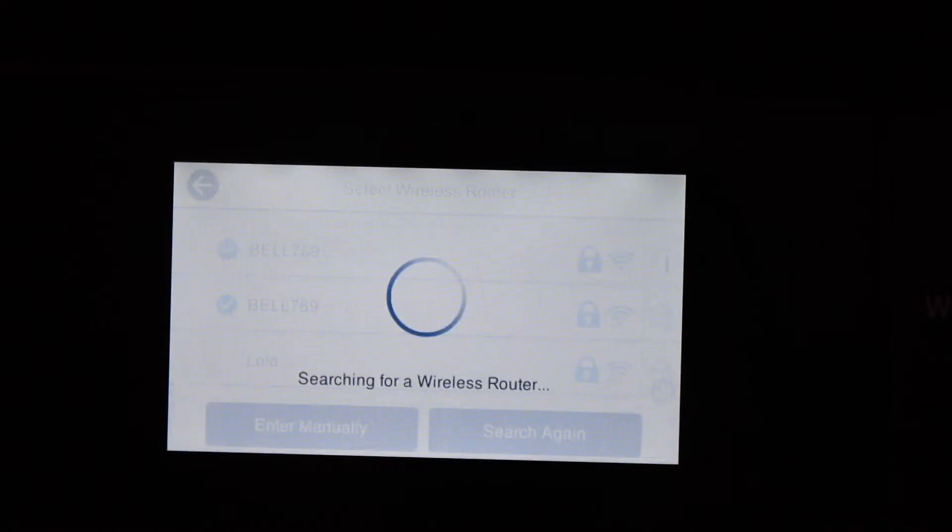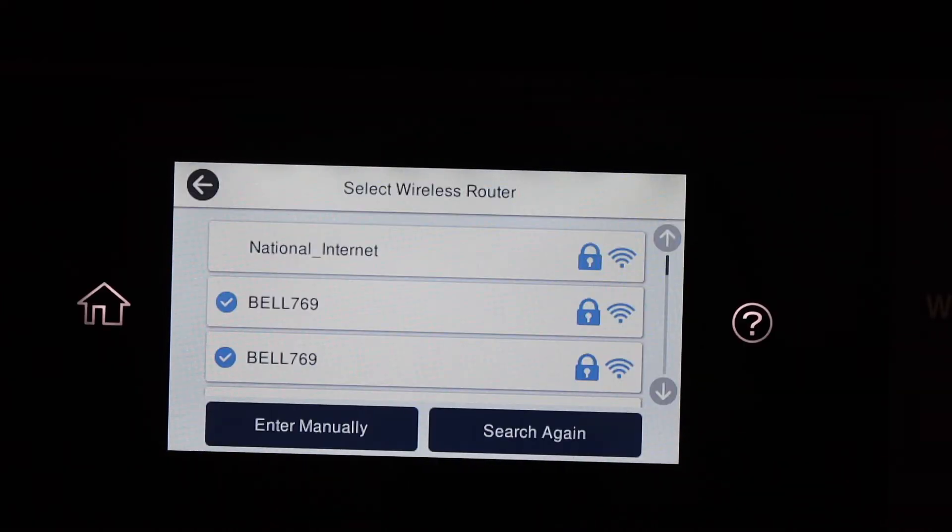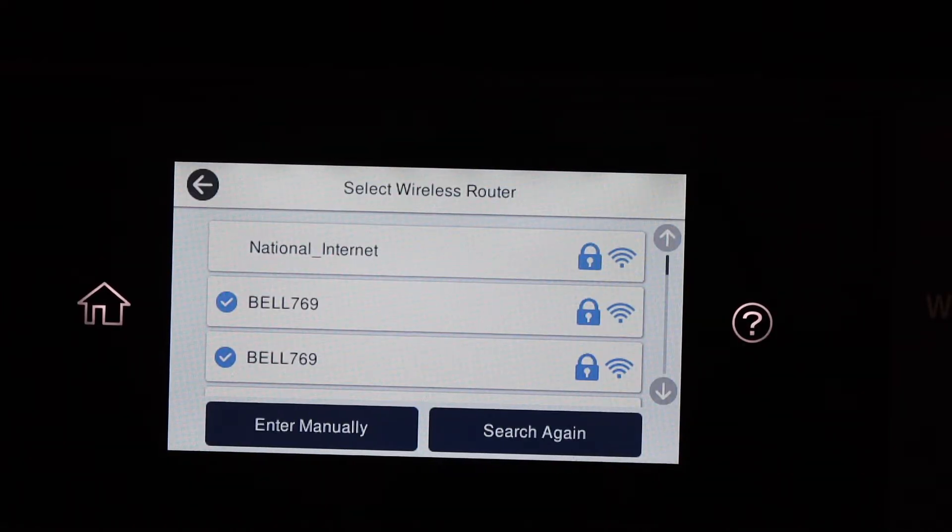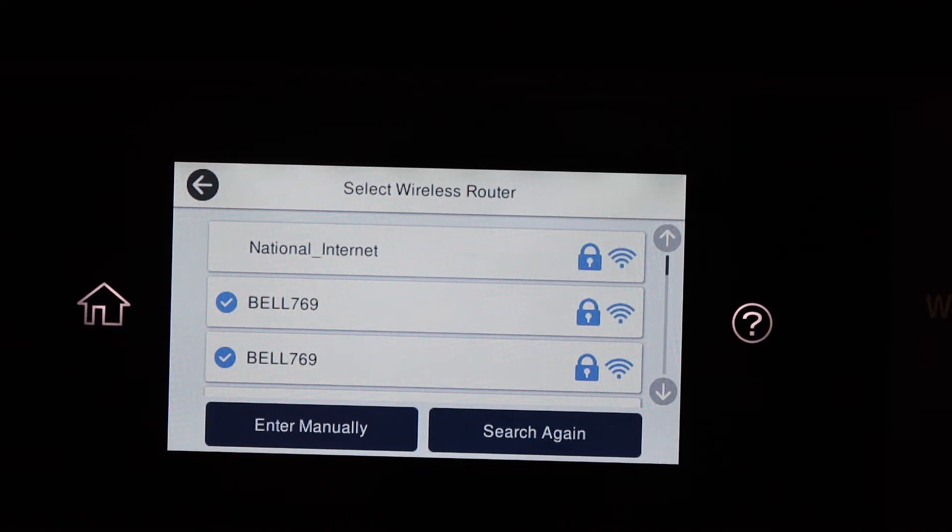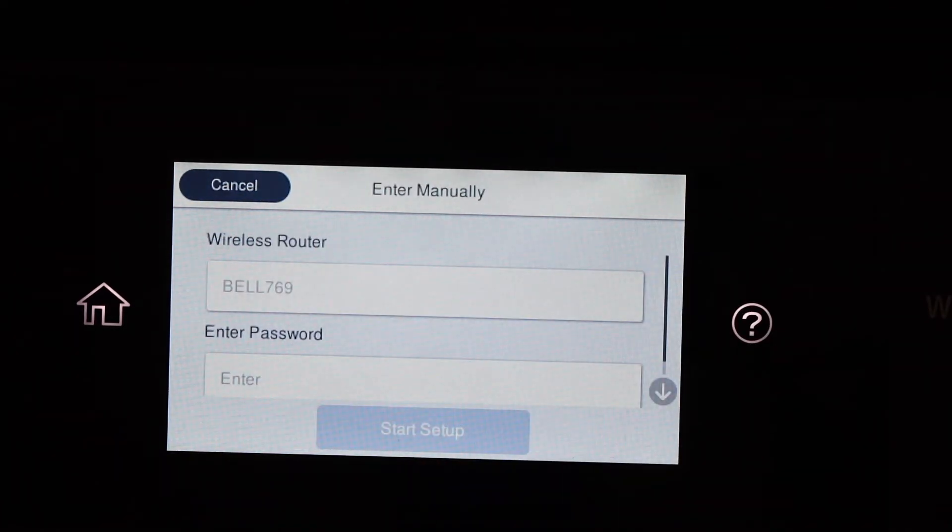It will display the Wi-Fi networks. Select your network, enter the password, and wait for the connection to set up.